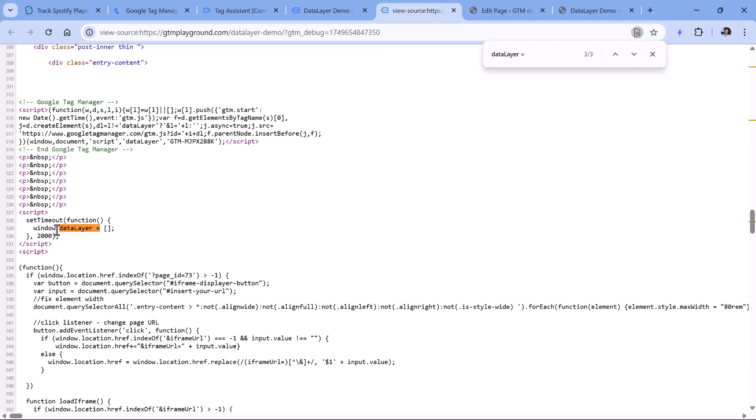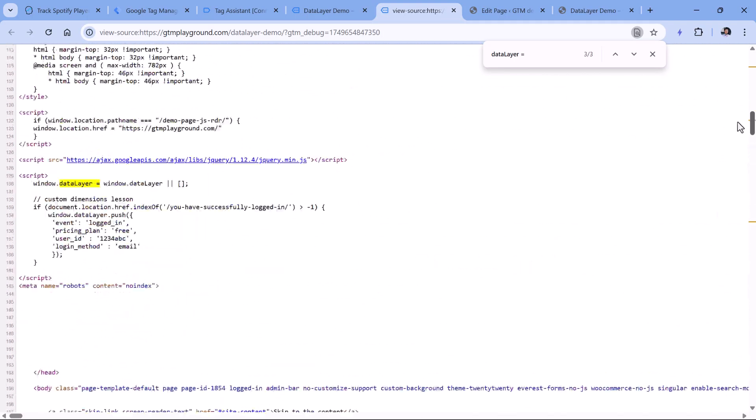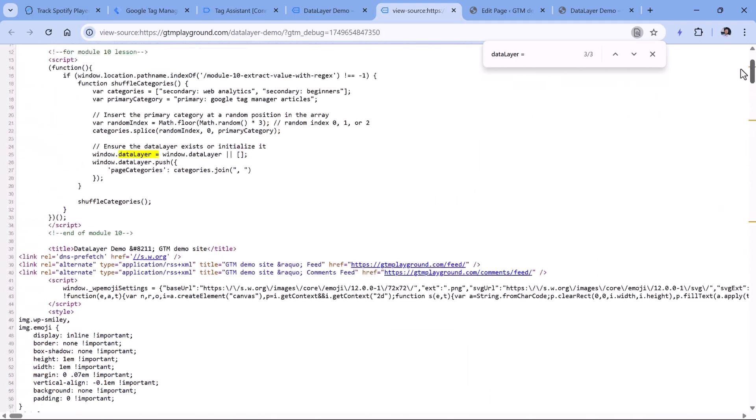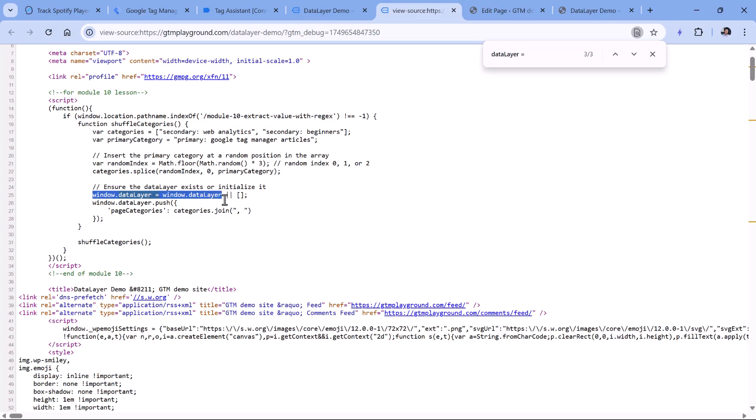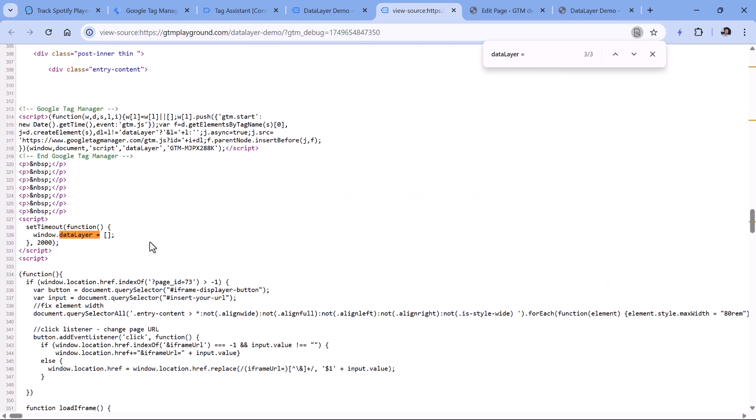But the other code, which looks for example, something like this, it just overrides the data layer without checking anything on a page. So this kind of code should be removed, or it should be changed to that syntax right here where we have window.dataLayer equals window.dataLayer, then or an empty array. So this is okay. But that code right here, it just breaks the data layer, and your developers should either remove it or fix it.